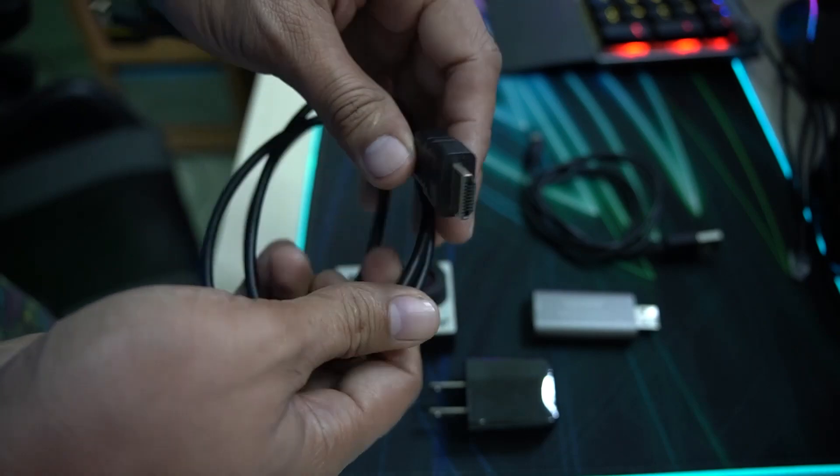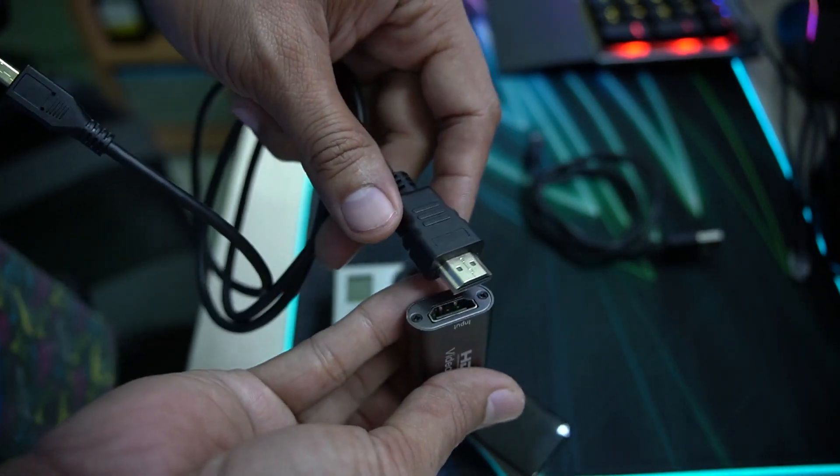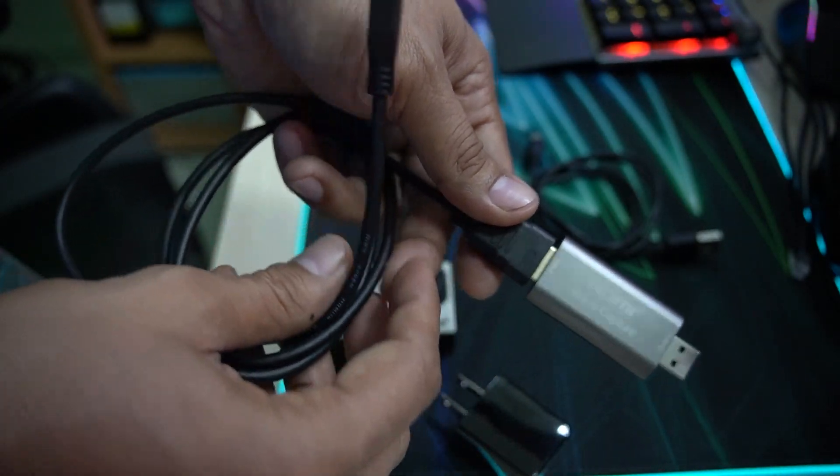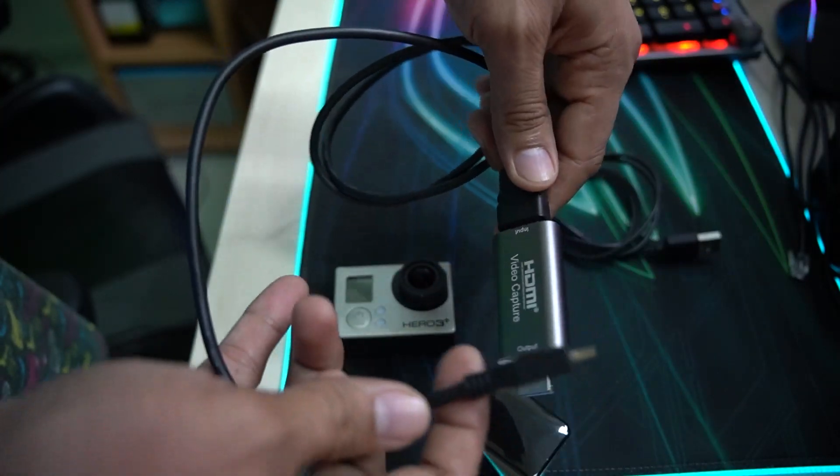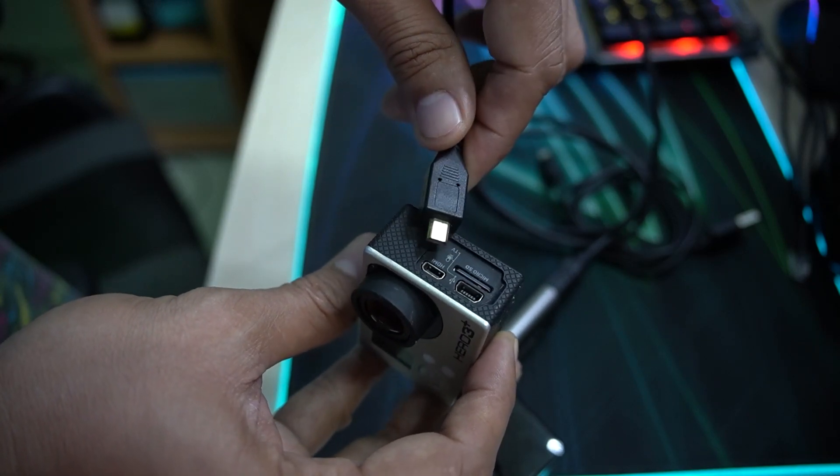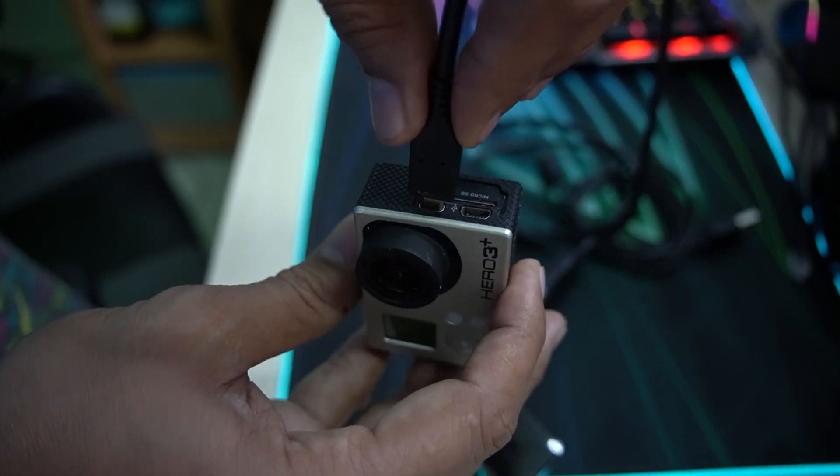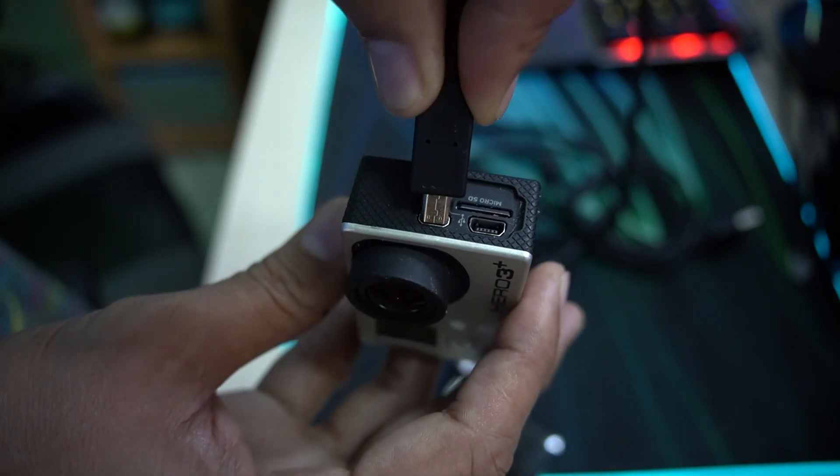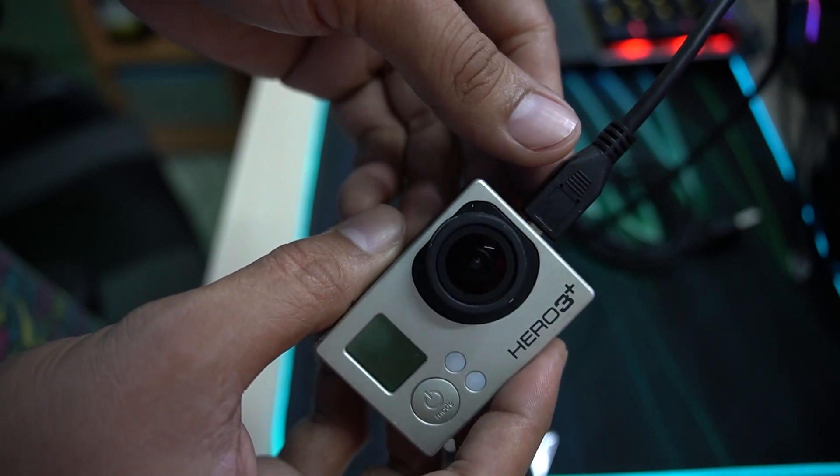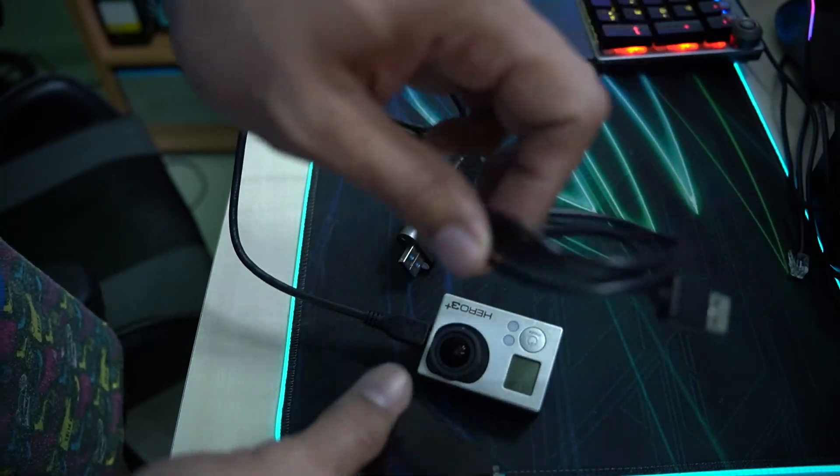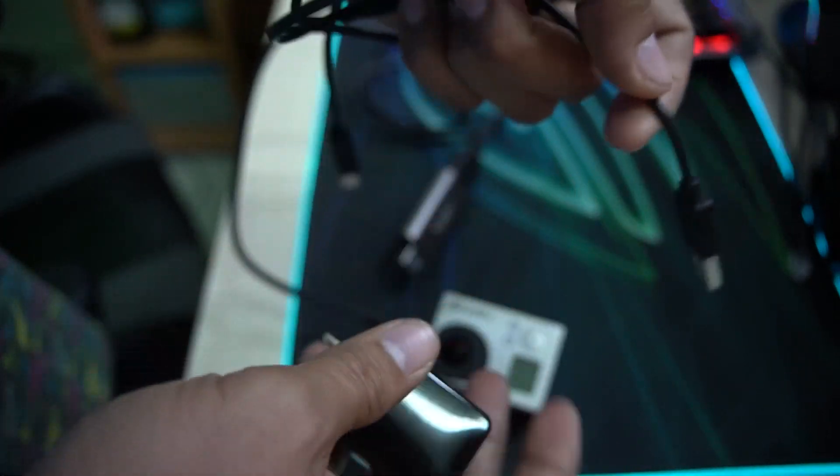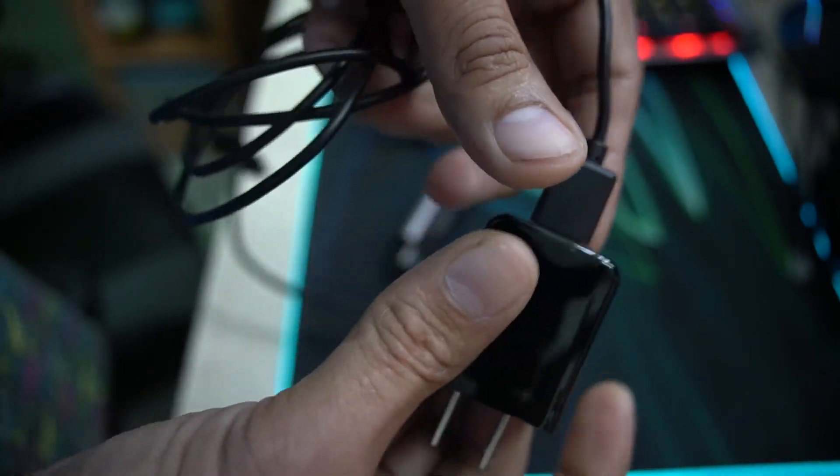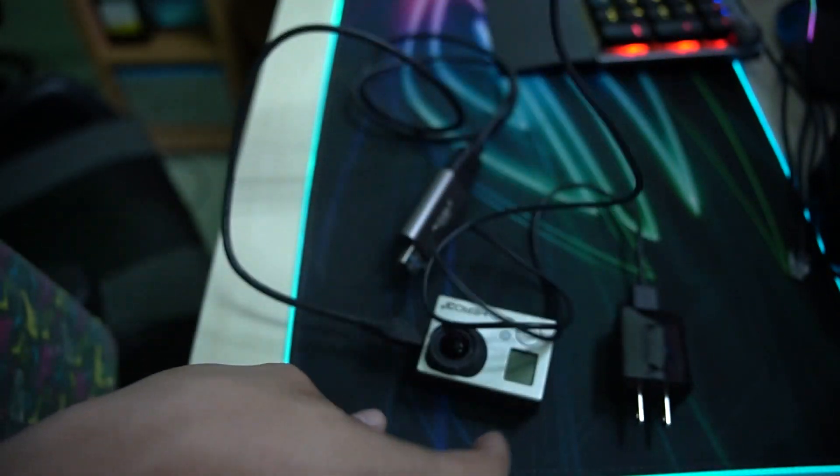First, connect the HDMI to the video capture device, and the micro HDMI to the GoPro. Then for the charging cable, plug the mini USB into the GoPro.